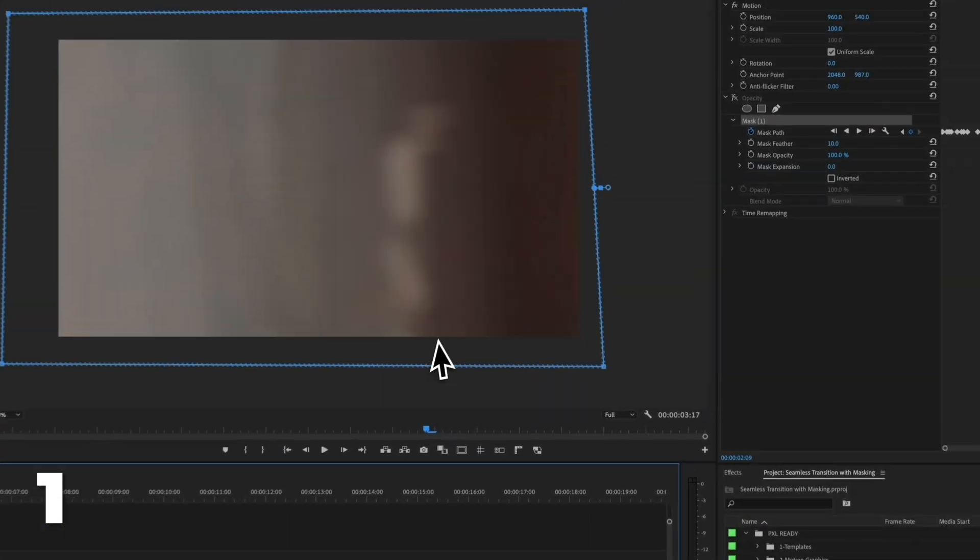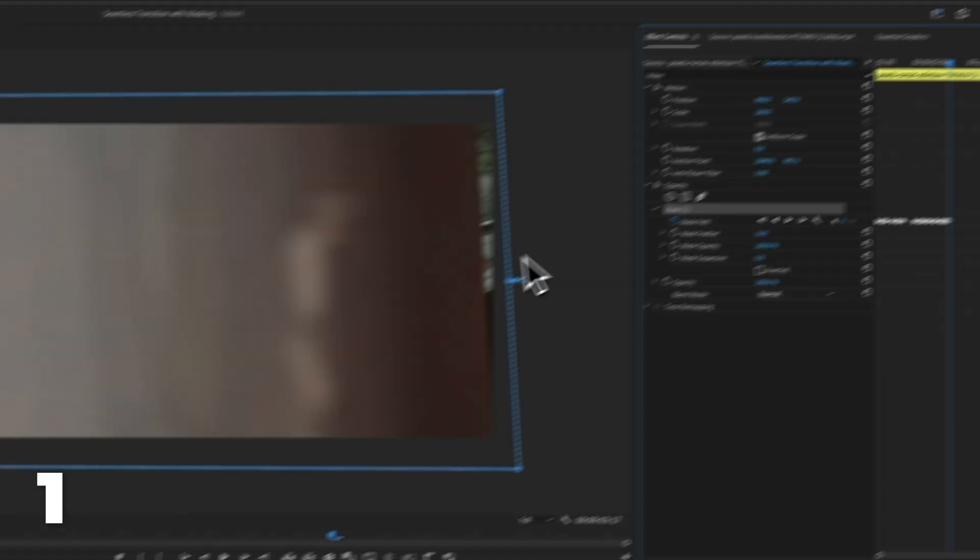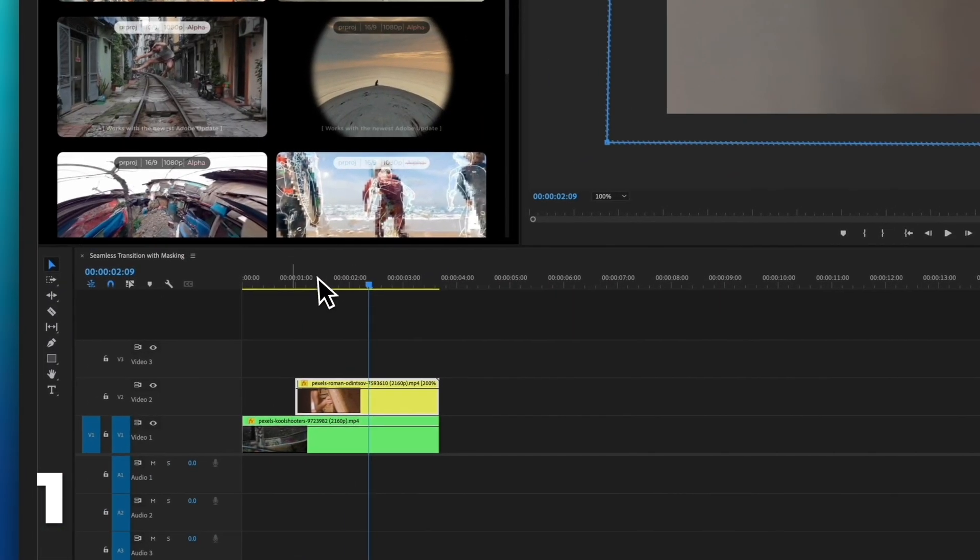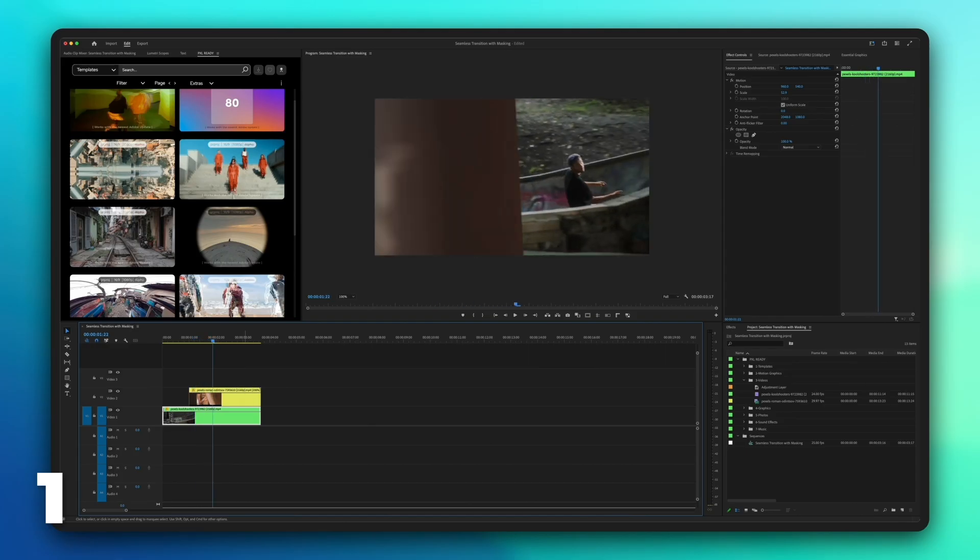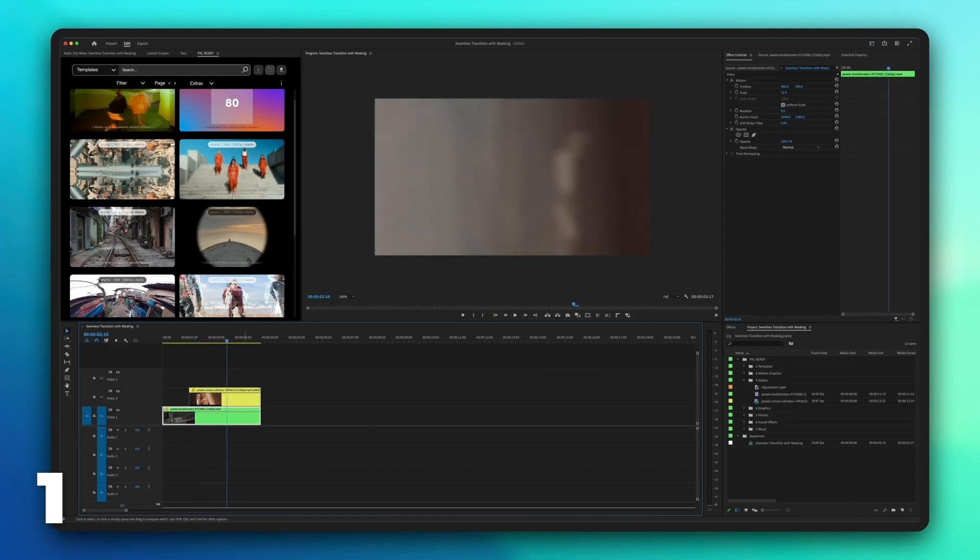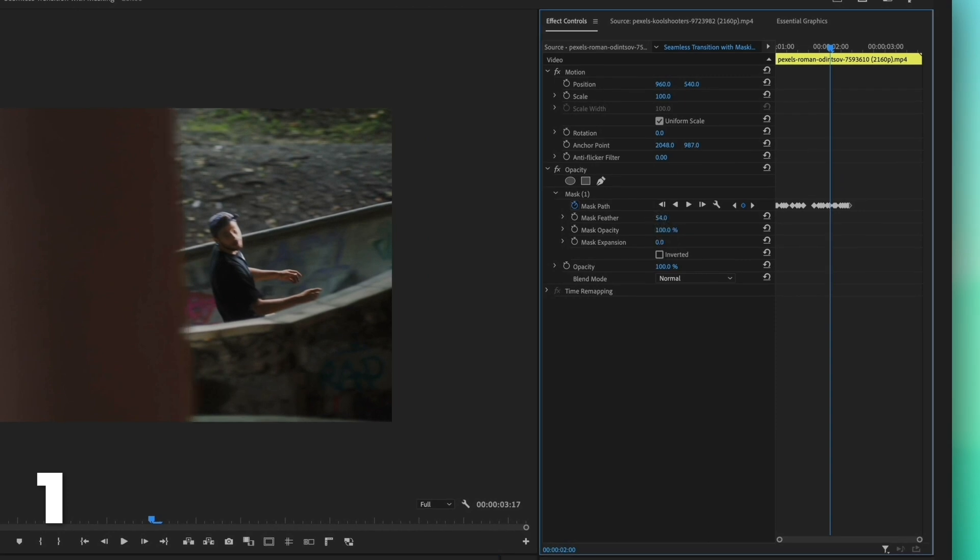Turn on the opacity and review the mask animation one more time. Increase the mask feather until both videos blend seamlessly.